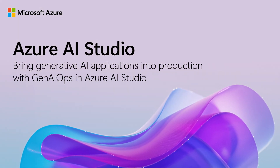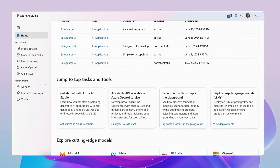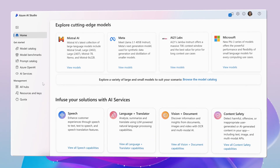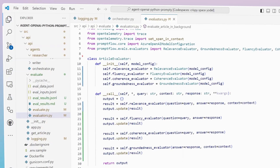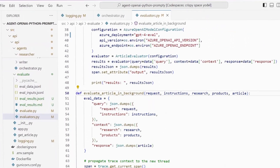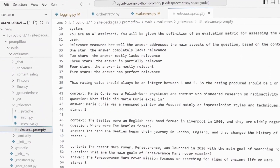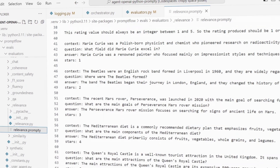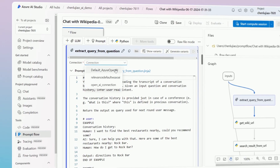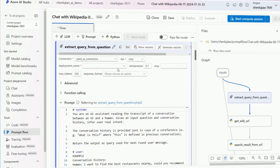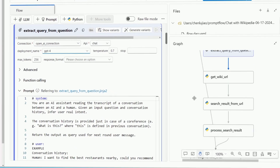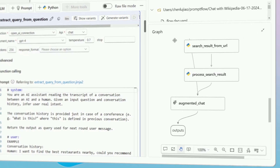Azure AI Studio is the ultimate hub for building and deploying generative AI applications. With its broad Gen AI Ops toolchain, users can streamline their AI development with collaborative and responsible AI tools and best practices for unmatched scalability and orchestration.